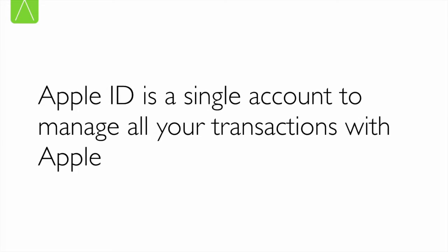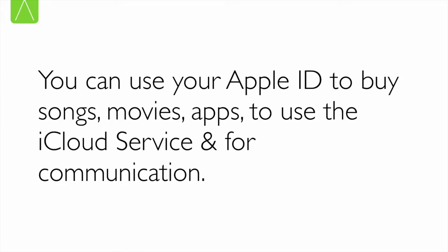So what is an Apple ID? An Apple ID is a single account, a unique identity that you use to manage all your transactions with Apple. Whether it's purchasing songs, movies, or taking advantage of services such as iCloud or even communication, we use an Apple ID for all these things.